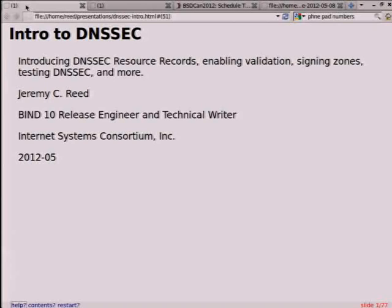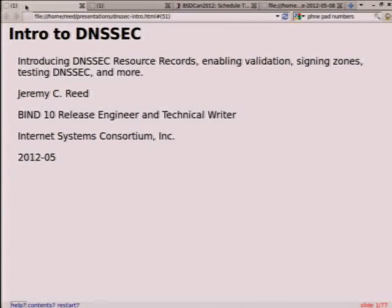Just for fun, this is DNSSEC RFCs only — not the DNS RFCs, but just DNSSEC. That's pretty thick, over 300 pages. And there's maybe another 100 pages to add to this, because this is a couple years old.